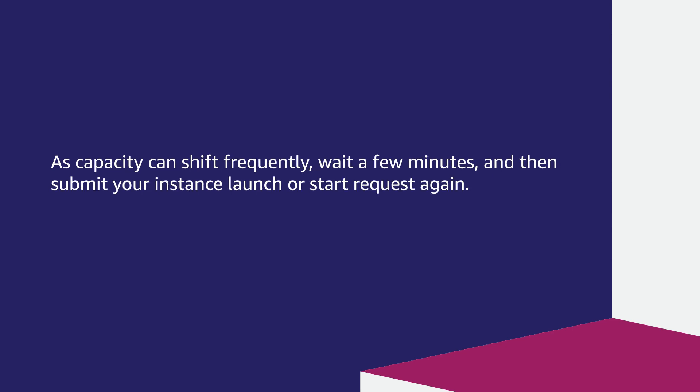As capacity can shift frequently, wait a few minutes and then submit your instance launch or start request again.